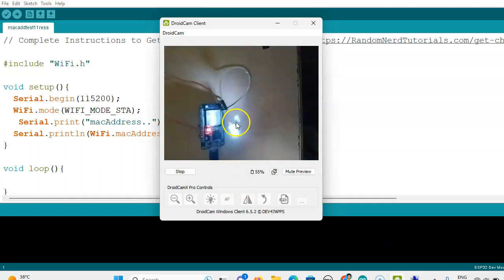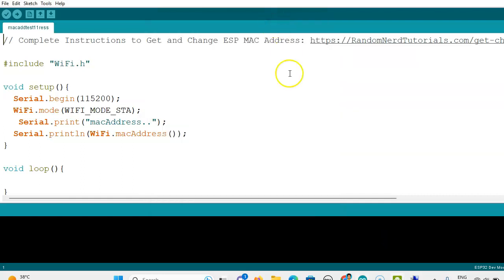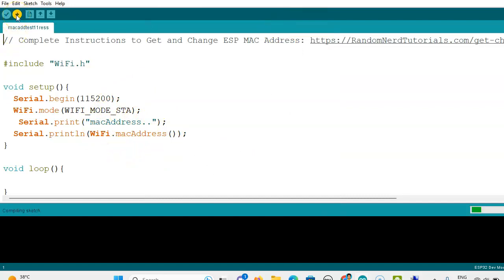Here ESP32 is connected. The same program as LED blinking program is running. Now we are going to get the MAC address of this ESP32. We can compile it and upload.